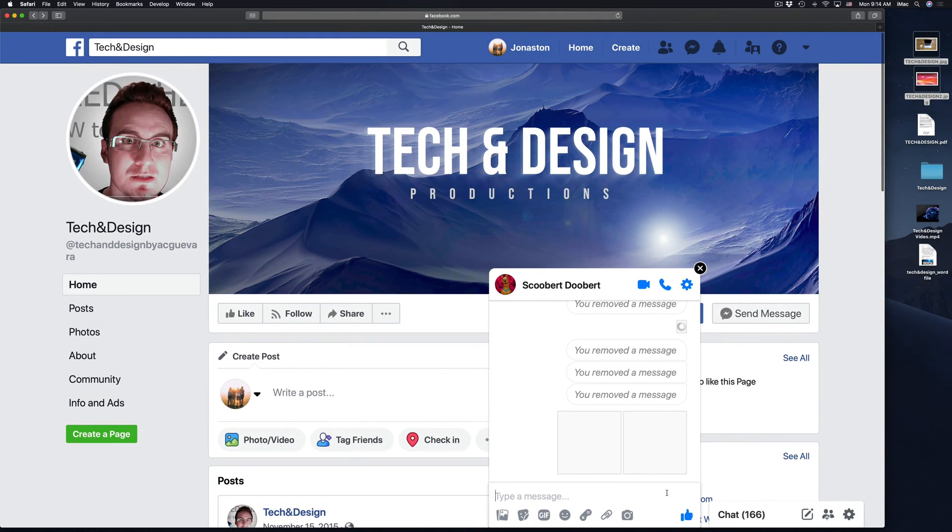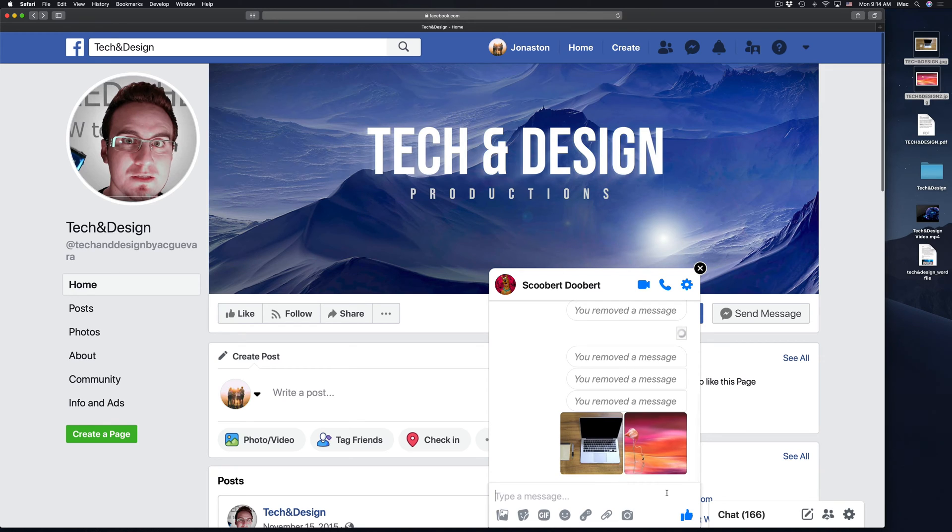So depending how big your images are, how many you're sending, it's going to take a little bit for them to load. However, right now they just both went through.